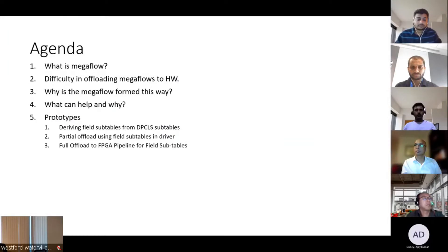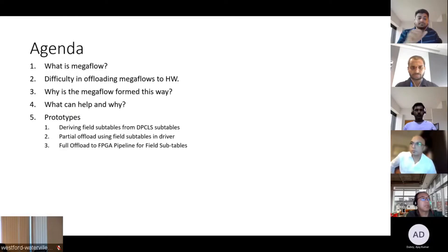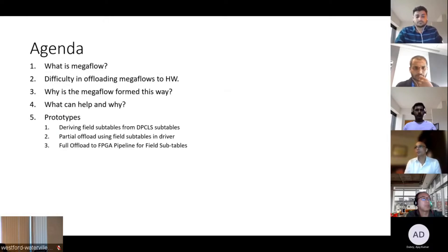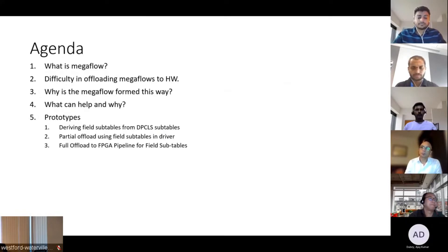Today we'll be briefly discussing what Mega Flow is and discuss difficulties in offloading Mega Flows onto the hardware, and why the Mega Flow is currently formed this way, and what can help and why, and we'll discuss some prototypes that we are working on.